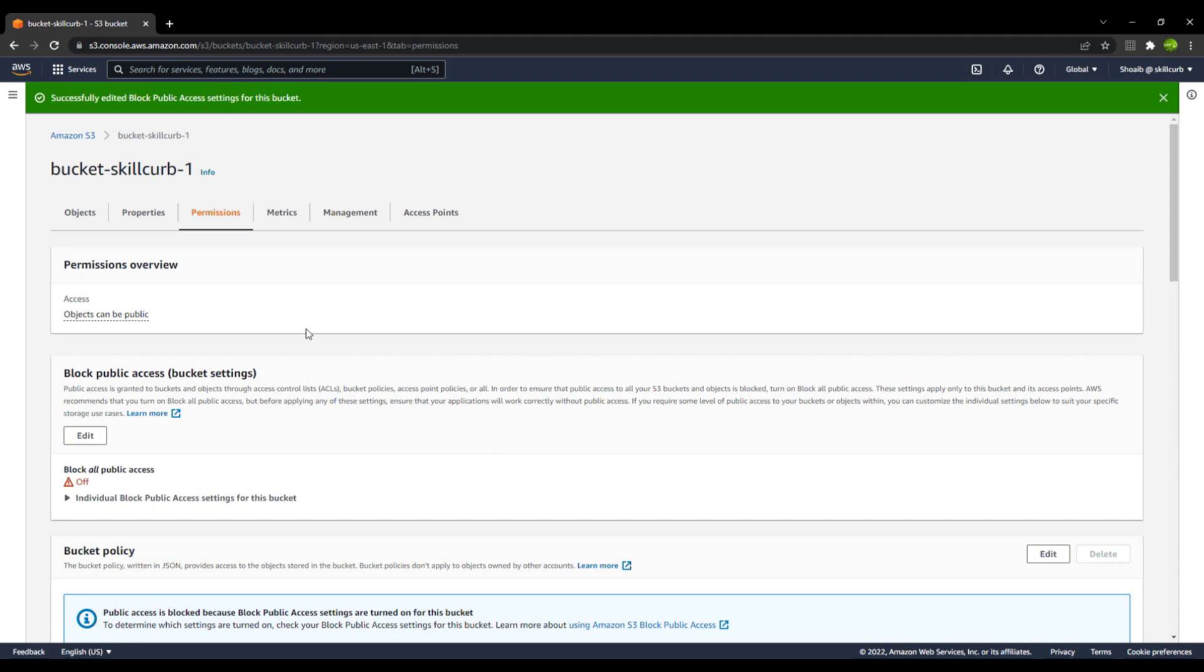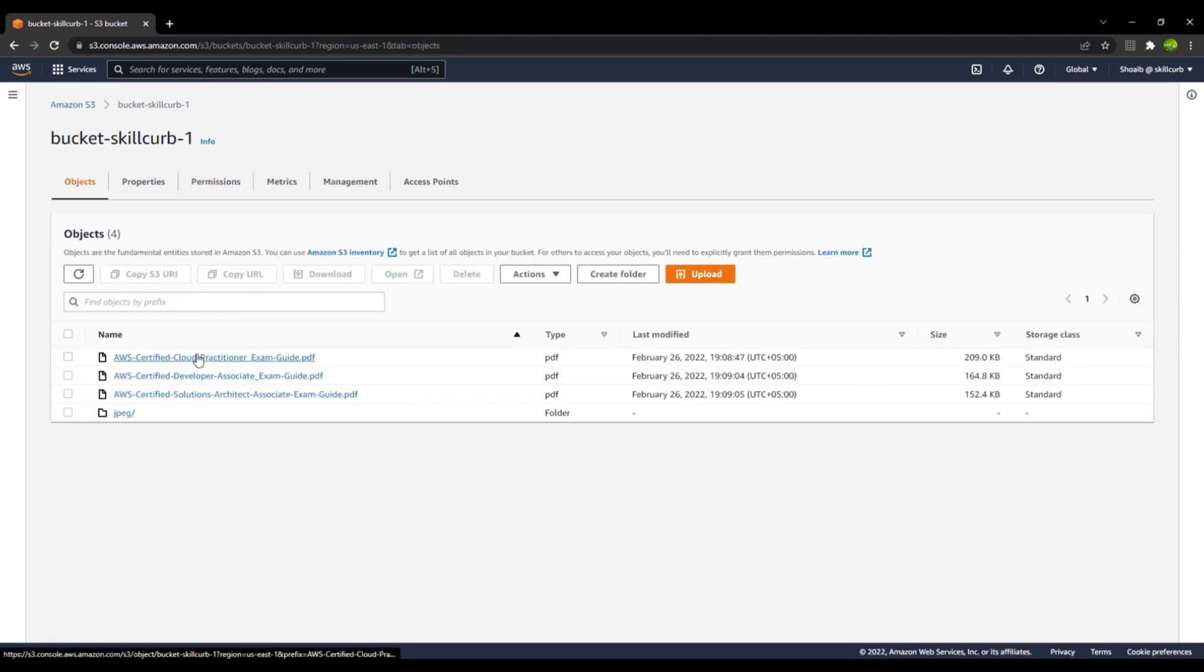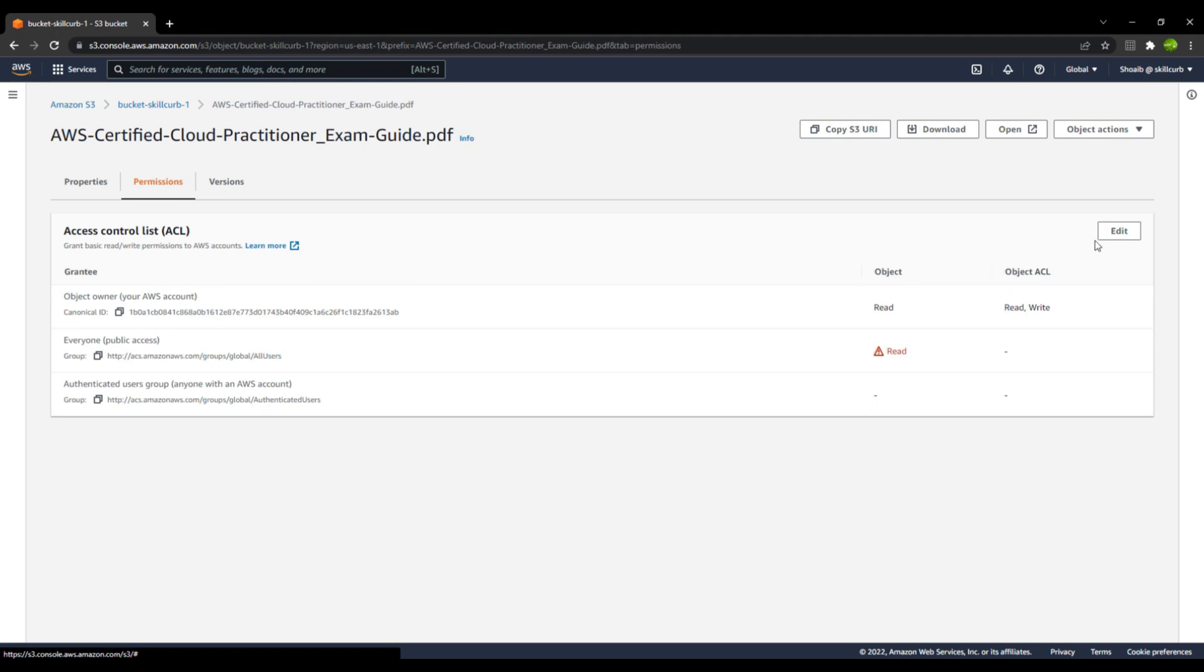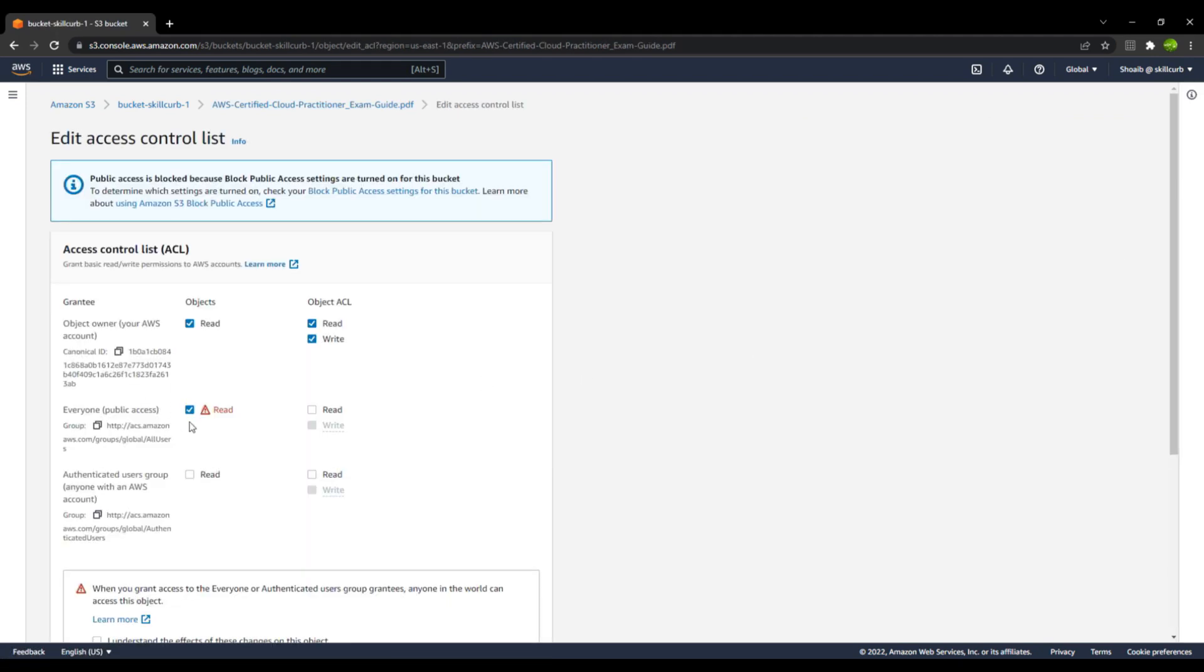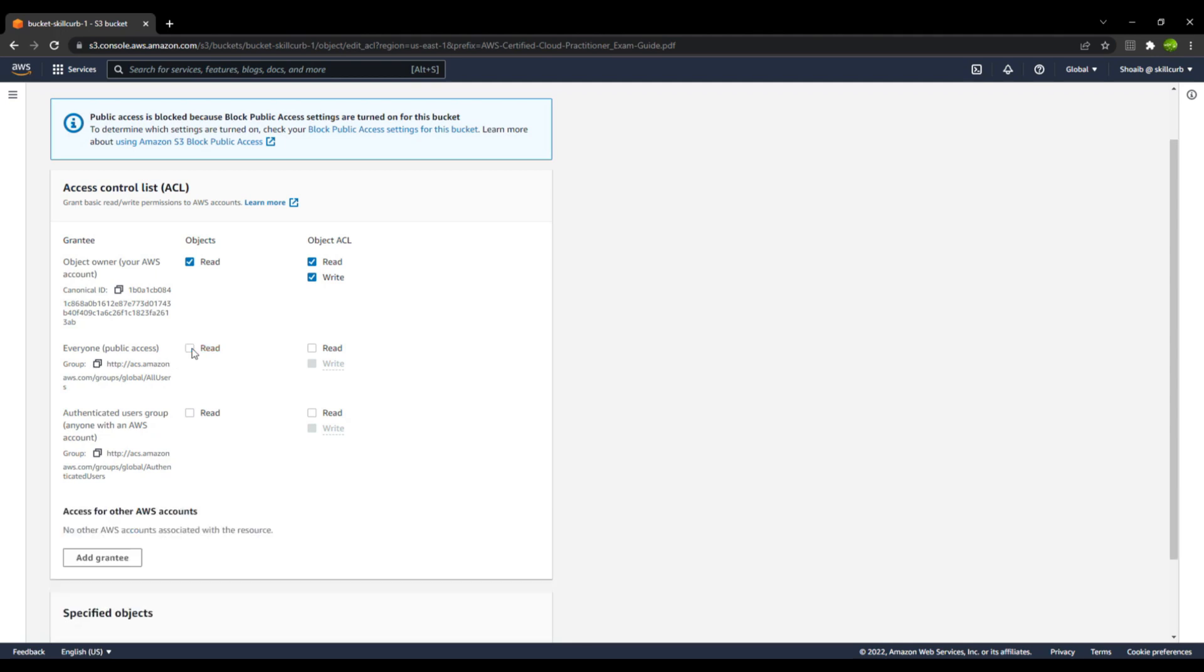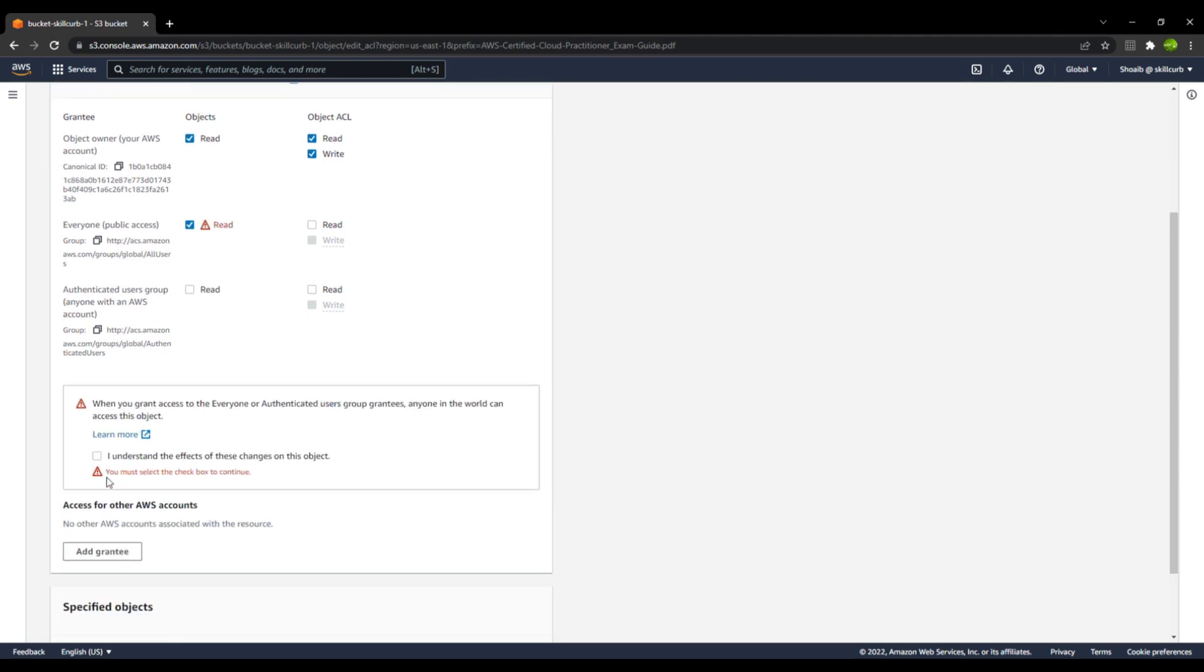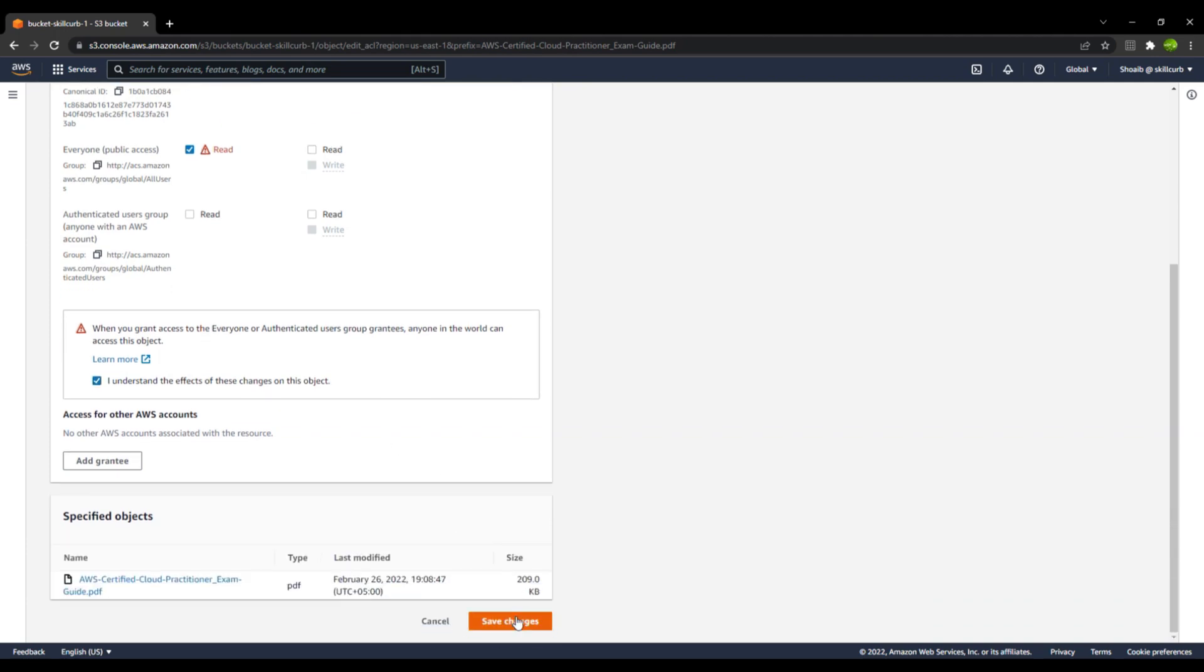The next thing is, again, I will go to the object. This is my object. I will go to the permissions and in the ACLs, I will go to edit. Now you can see over here that the everyone public access is read as of now, you can actually disable and enable it as well. You can give permissions to some of the authenticated users in your group who own an AWS account. We allow the read access and then you need to obviously understand the effects of the changes on this object, and then save changes.